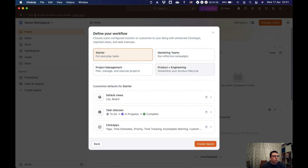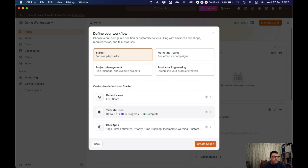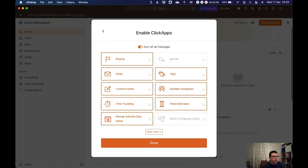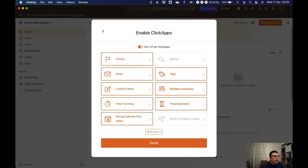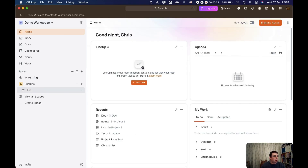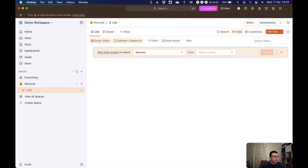Generally speaking, for my personal stuff I go with just this basic me icon. This brings up some of the default options that come up when you create a space — what do you want to use it for? Project management, marketing and teams, product engineering. Whichever one you click, it preloads some different things that might be useful. Let's just do the basic starter one. The default views are a list and a board view. Task status is to do, in progress, complete. And then click apps are the various different apps you can have within ClickUp. For today, we're just going to leave all the defaults and create the space — we now have a space created with a list inside it.